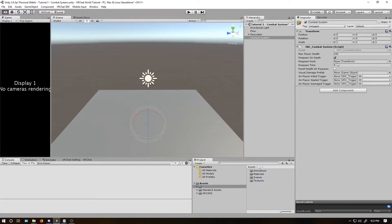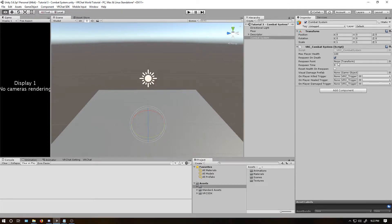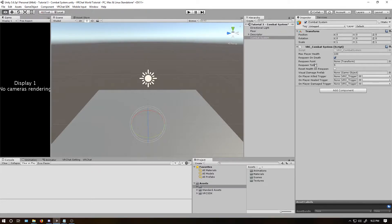Respawn point. If you leave this as none, whenever a player dies they will respawn at their exact location. But if you add a game object, like a transform into this, they will then, after this respawn time limit, be teleported to that location.